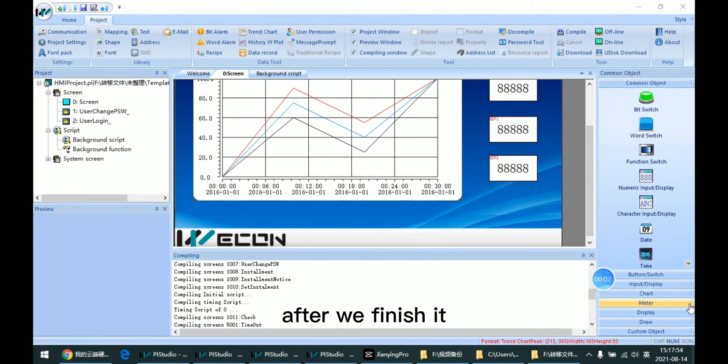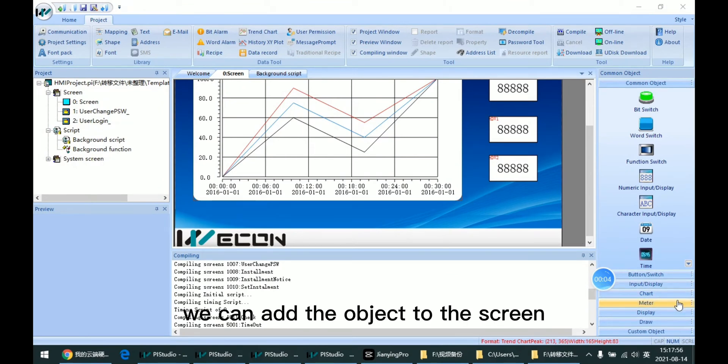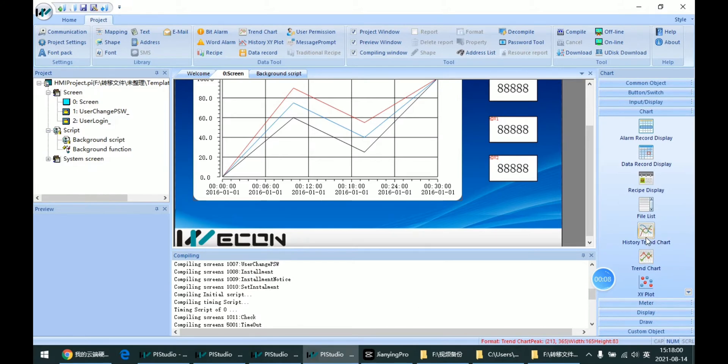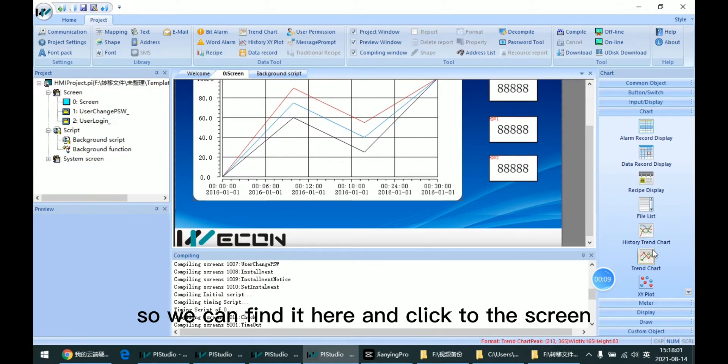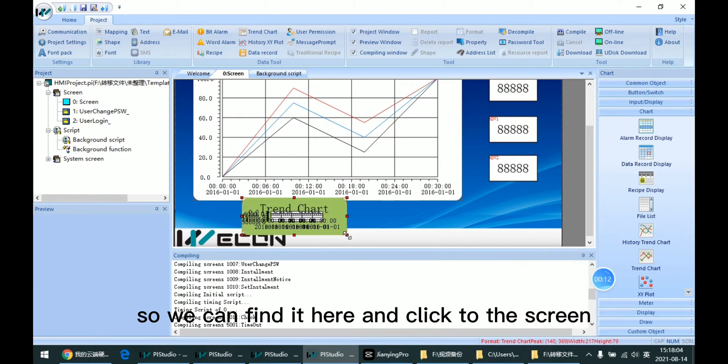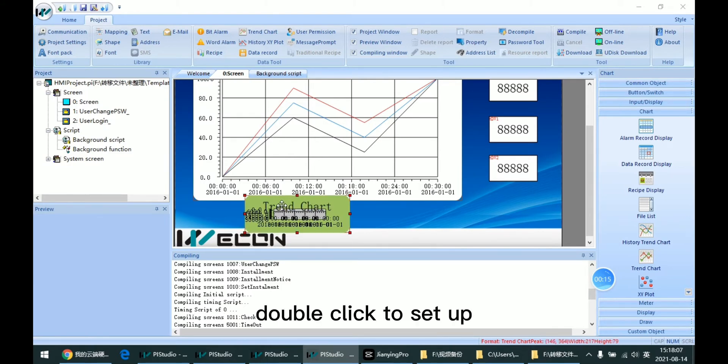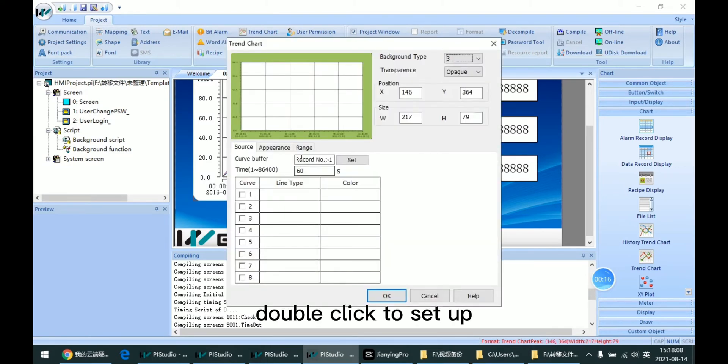After we finish it, we can add an object to the screen. So we can find it here and click to the screen. Double click to set up.